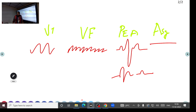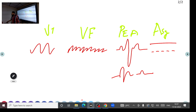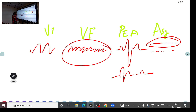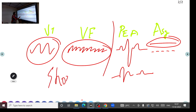Asystole appears as a straight continuous line on the ECG. If you see a dotted line, the defibrillator is not properly connected — reconnect it. A continuous straight line is true asystole. So shockable rhythms are VF and VT; non-shockable rhythms are PEA and asystole — you do not use the defibrillator for non-shockable rhythms.